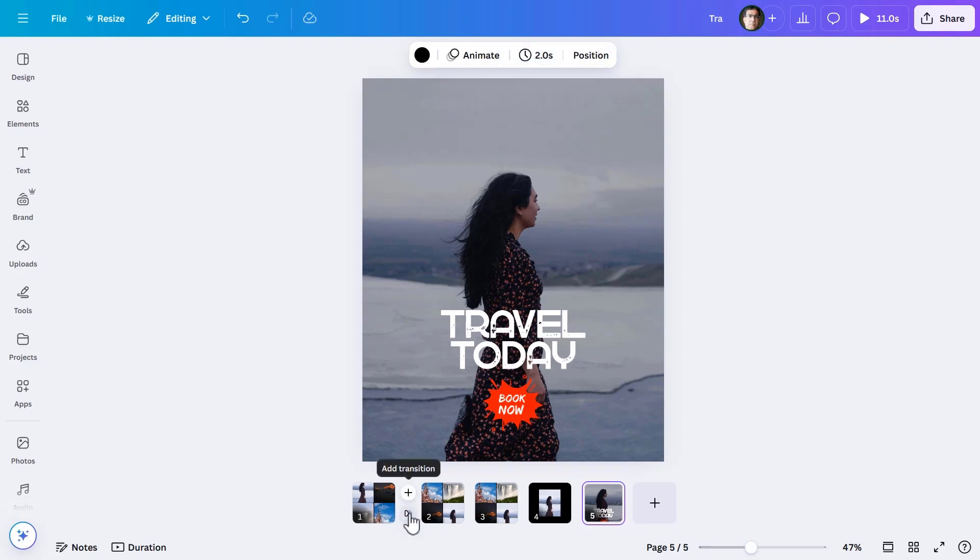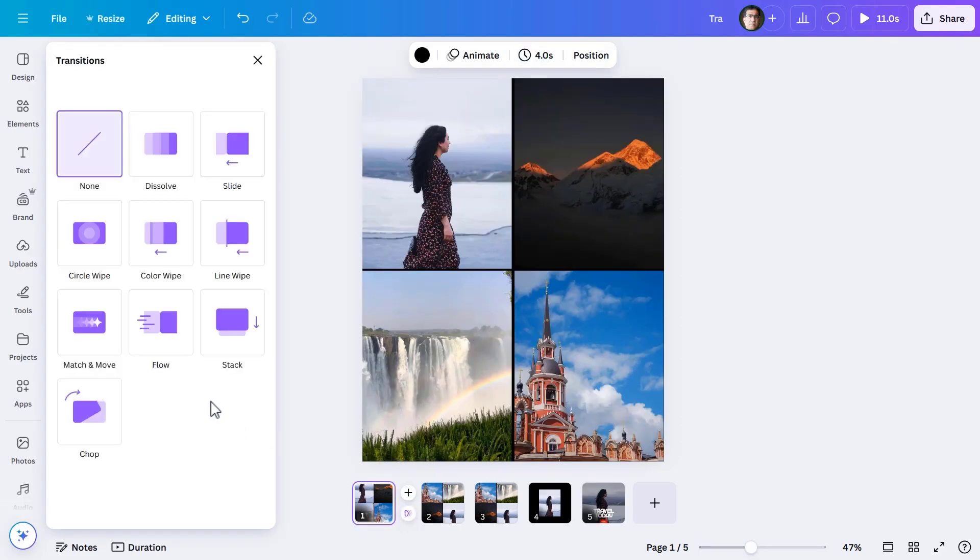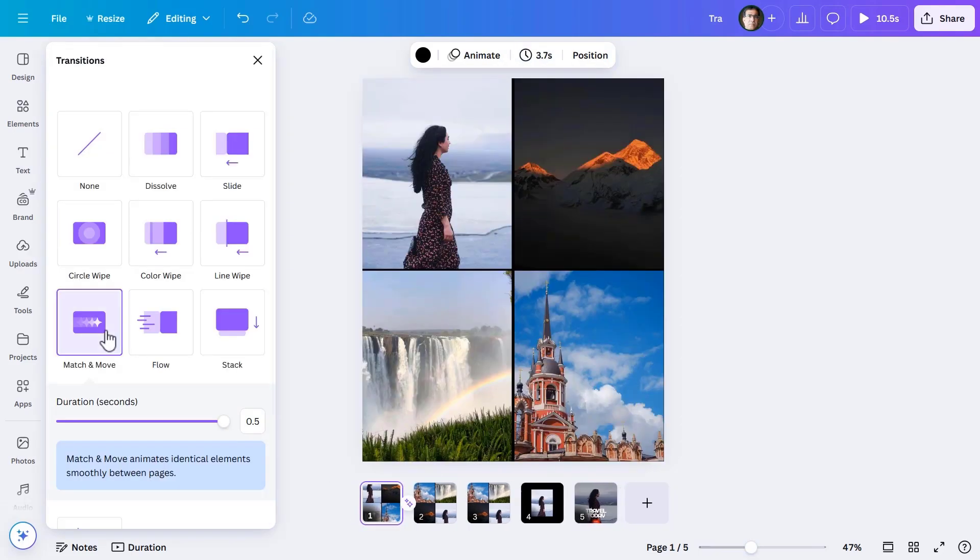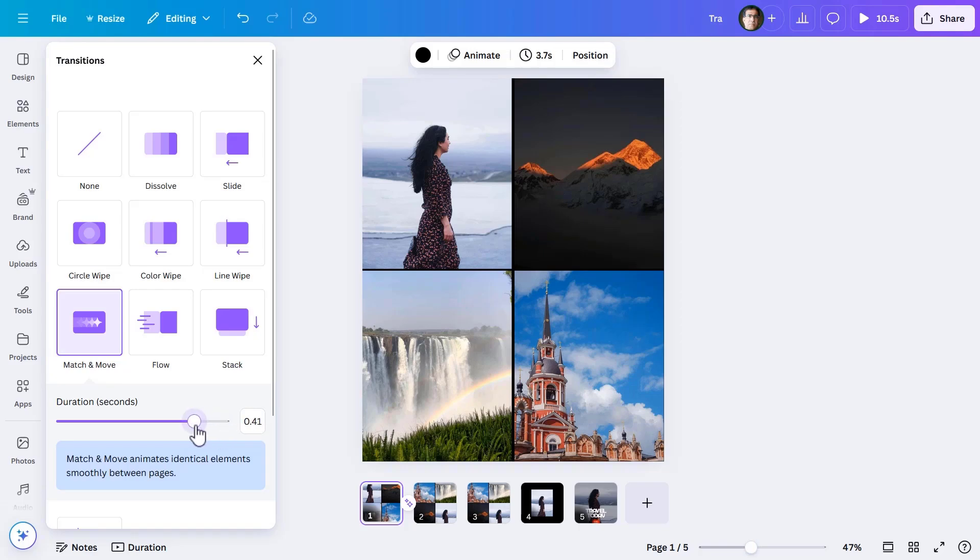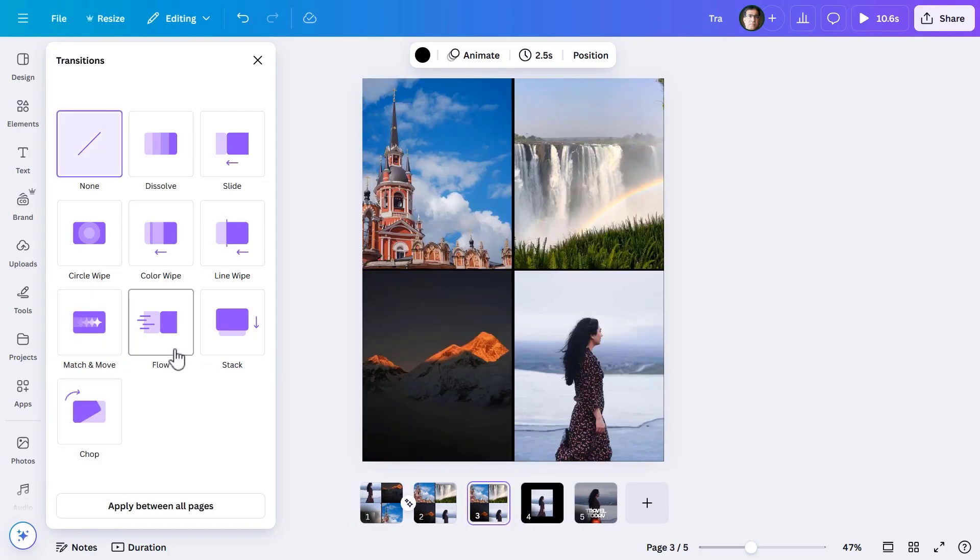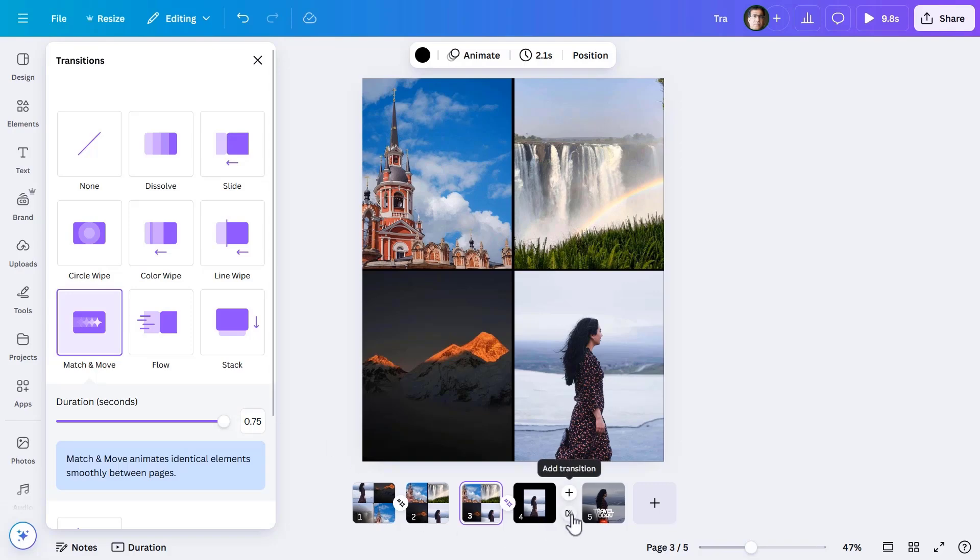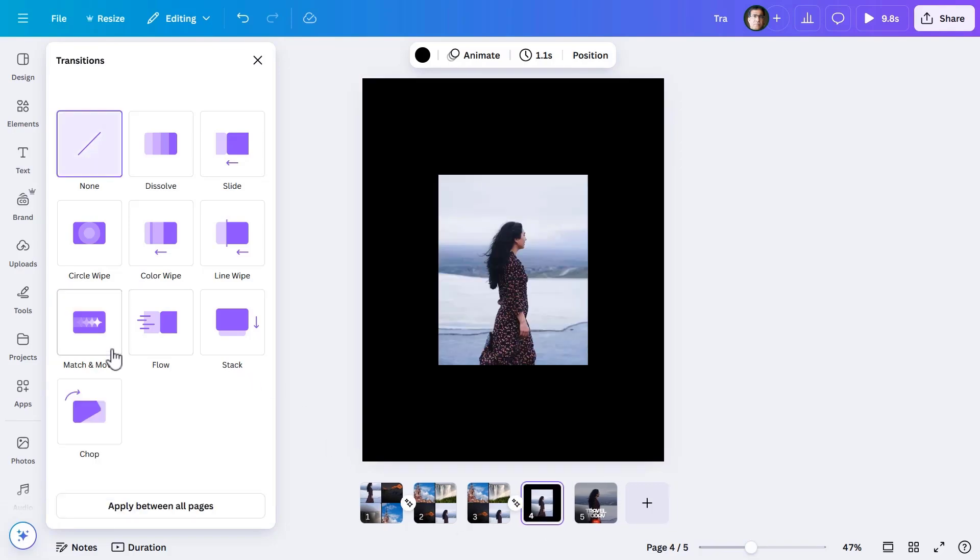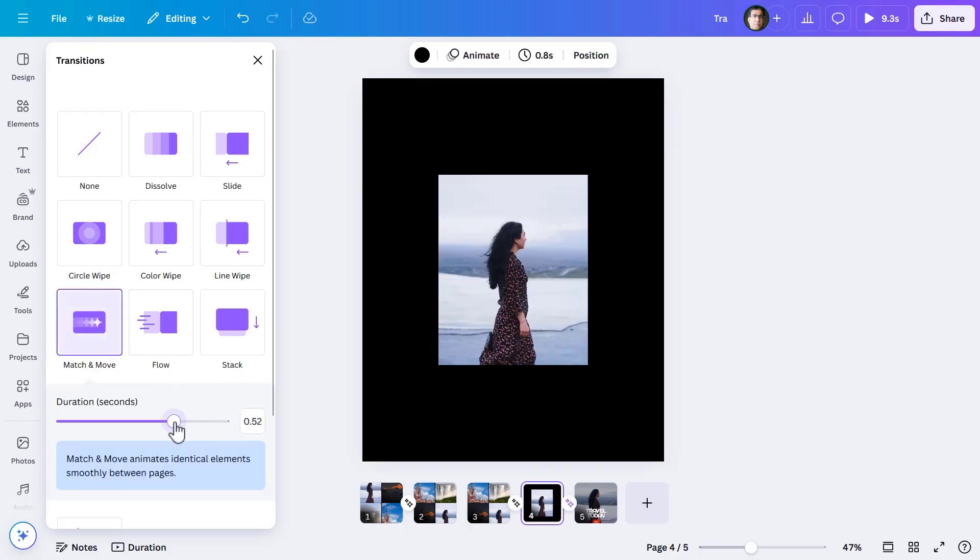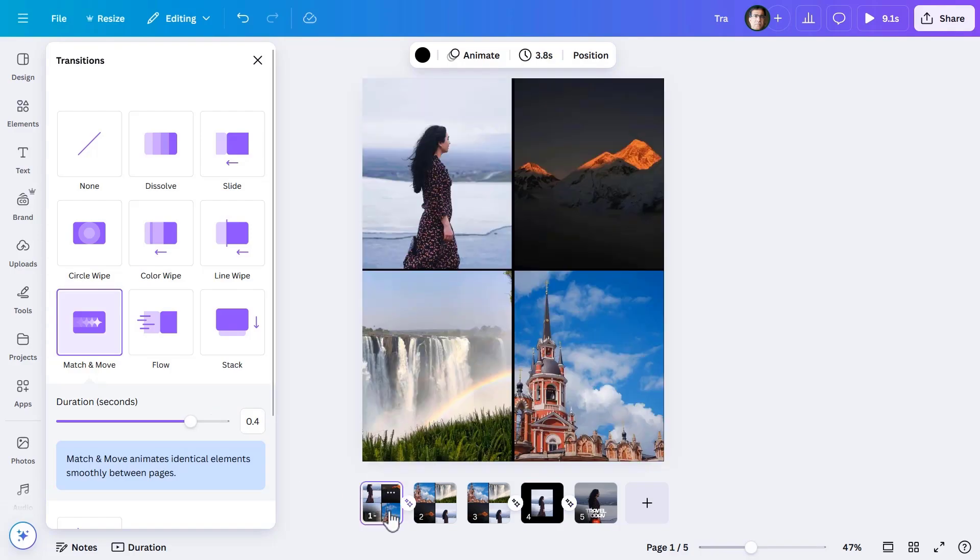The last design step is to introduce the match and move transition. This will come between page one and two, and then between pages three, four, and five. The main job is over.